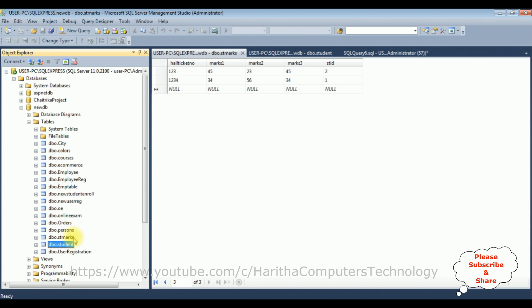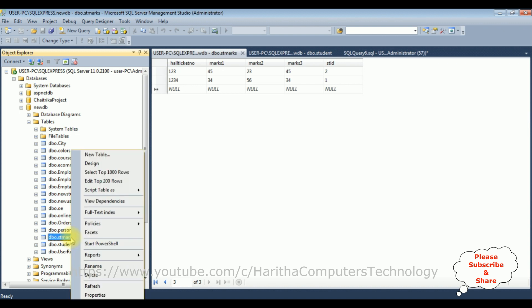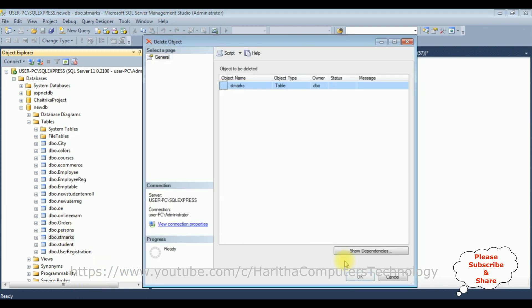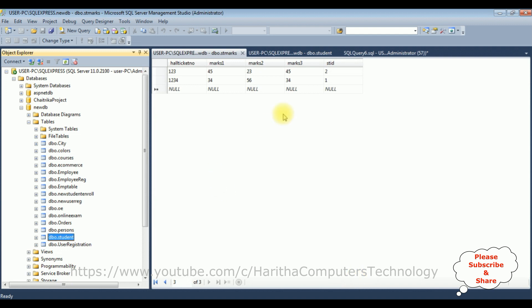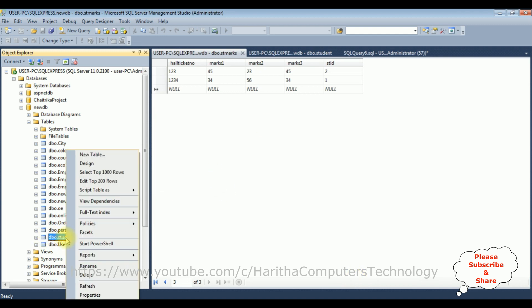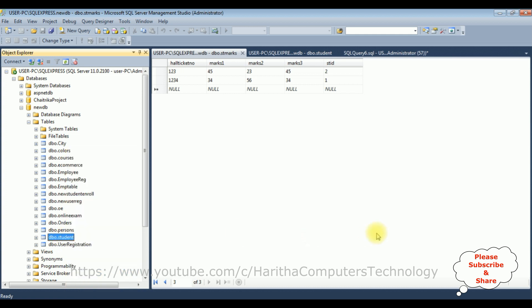But we can delete the student marks table. Student marks, delete, click OK, it's gone. Now I can delete the student table because there is no reference key to the child table from the student table. Delete, OK, that's it.